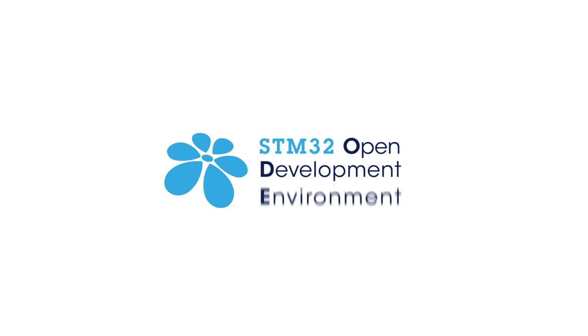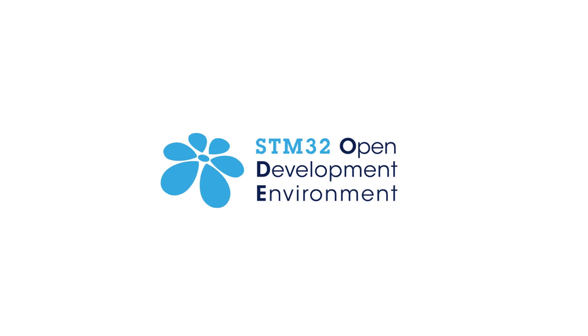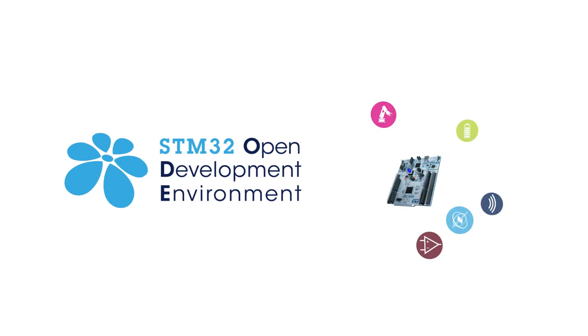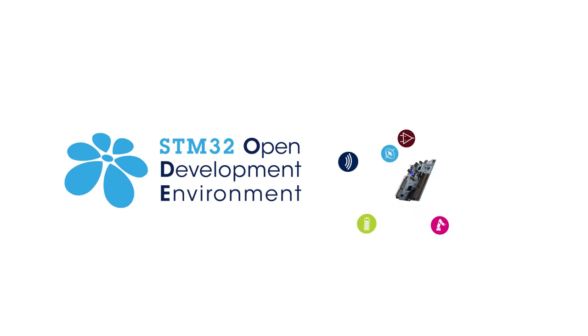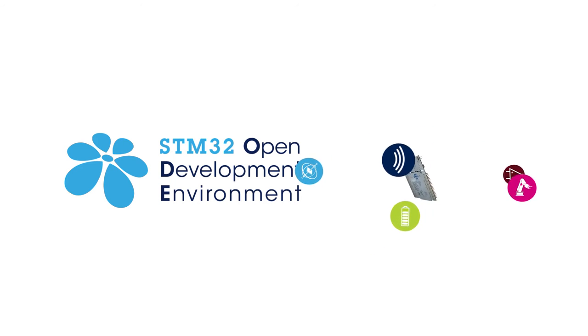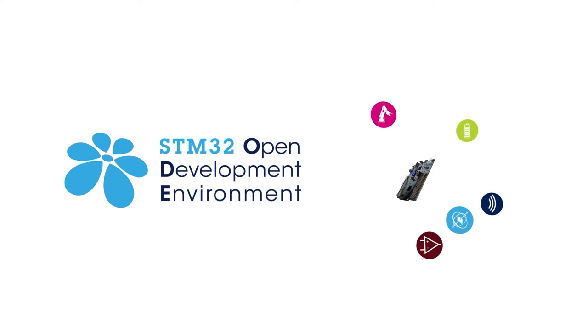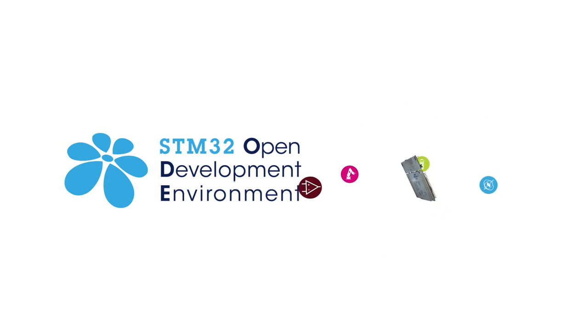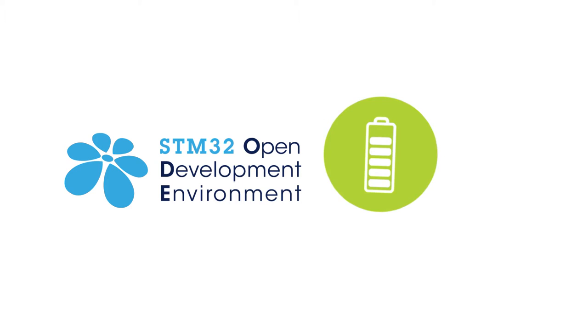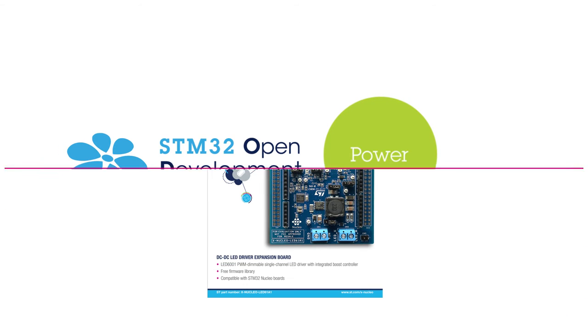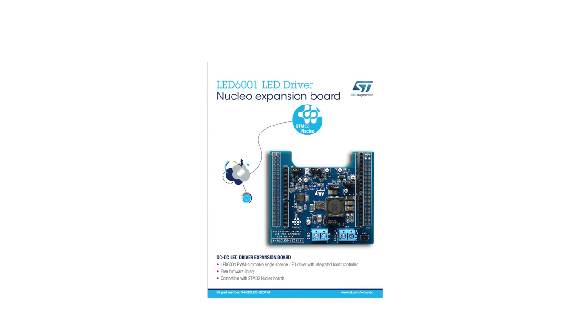This board is part of the STM32 Open Development Environment, a fast and affordable way to develop innovative devices and applications with ST components.